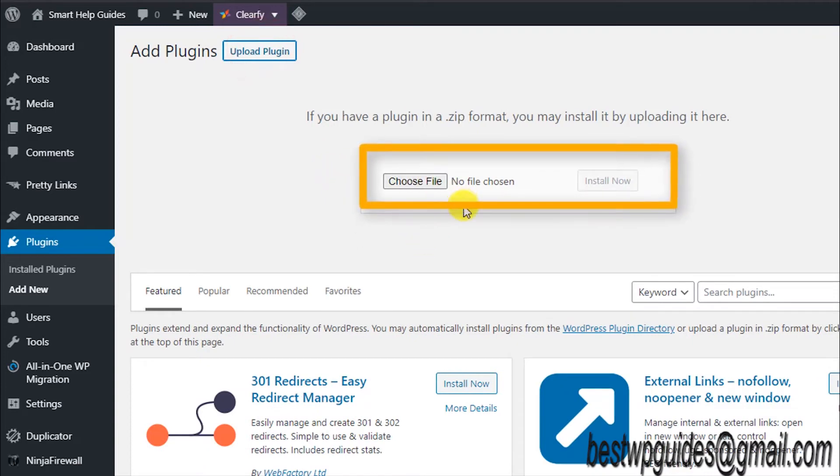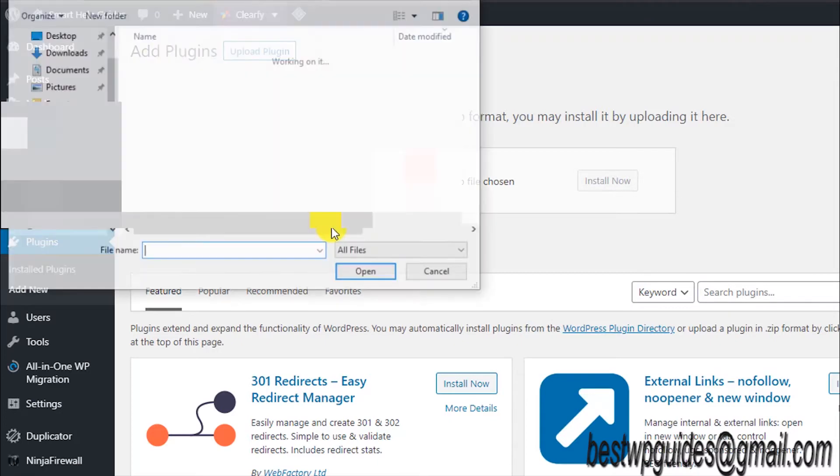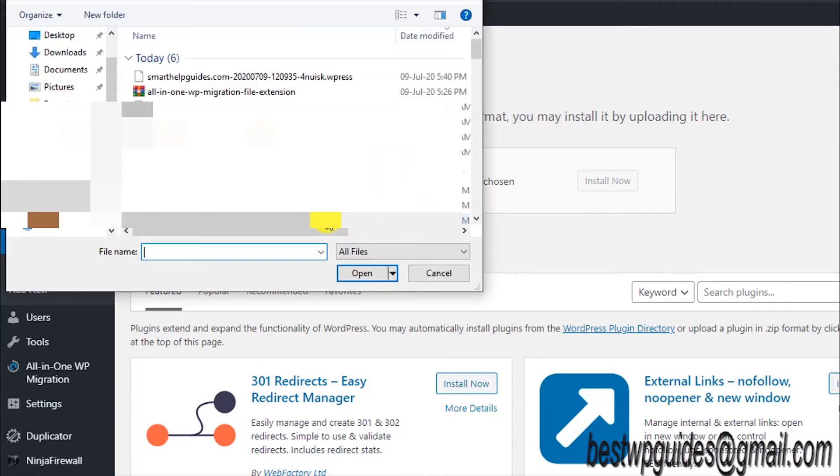Just click on it, and then you will see this option of selecting a file. So click on it.